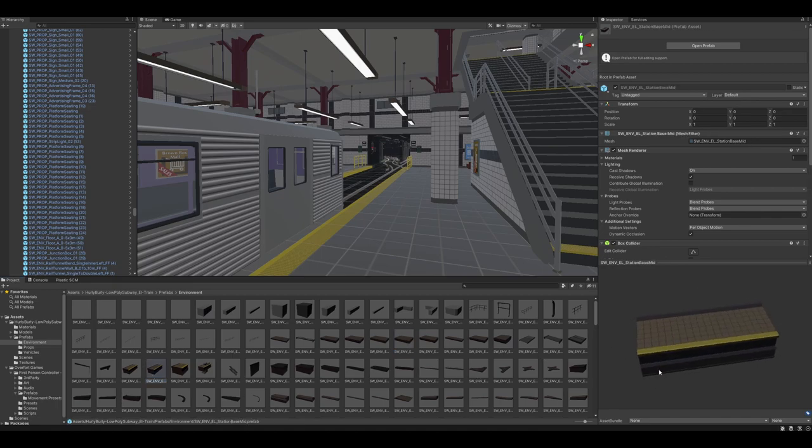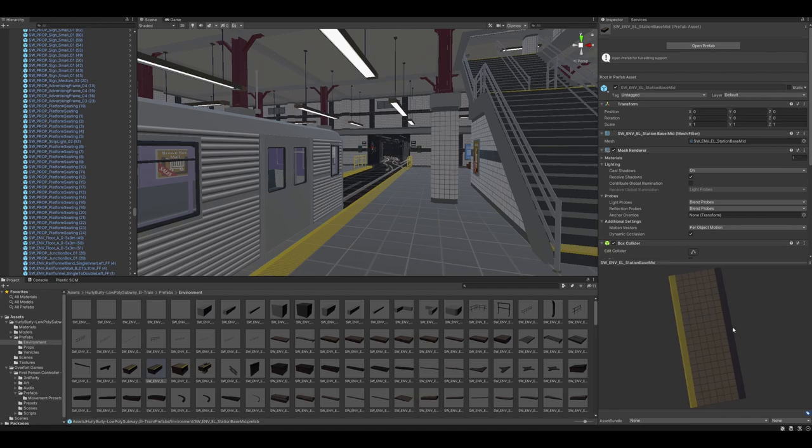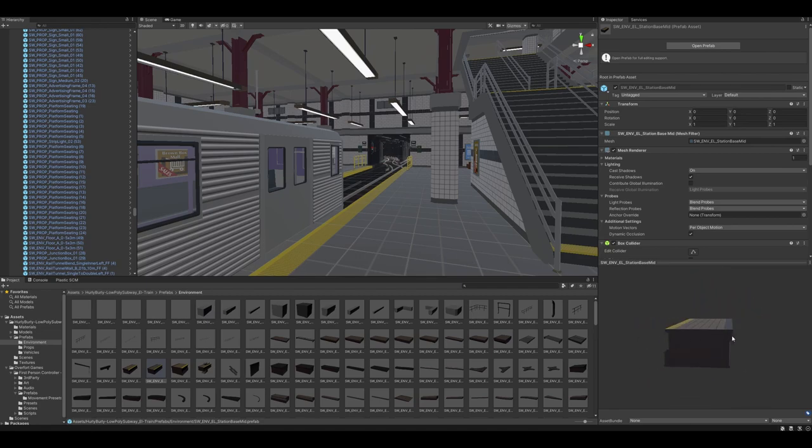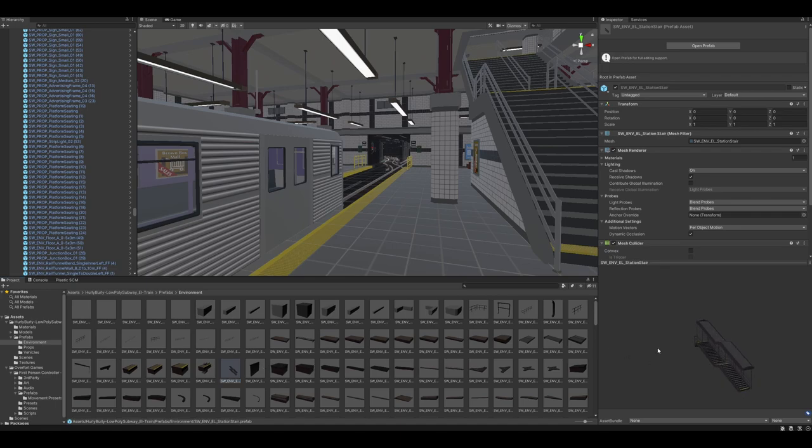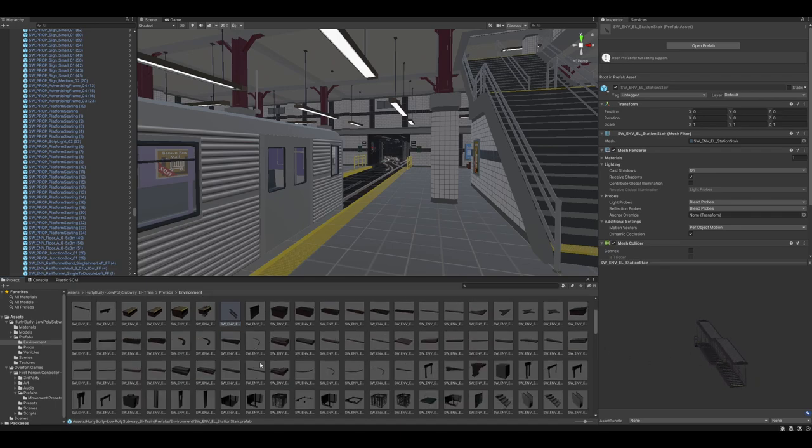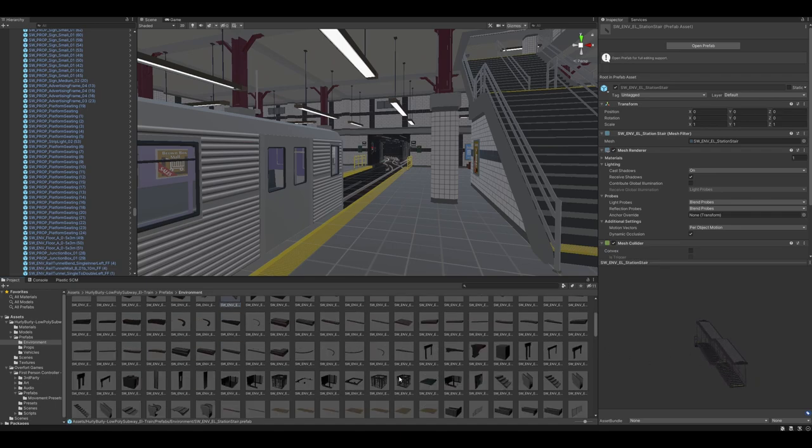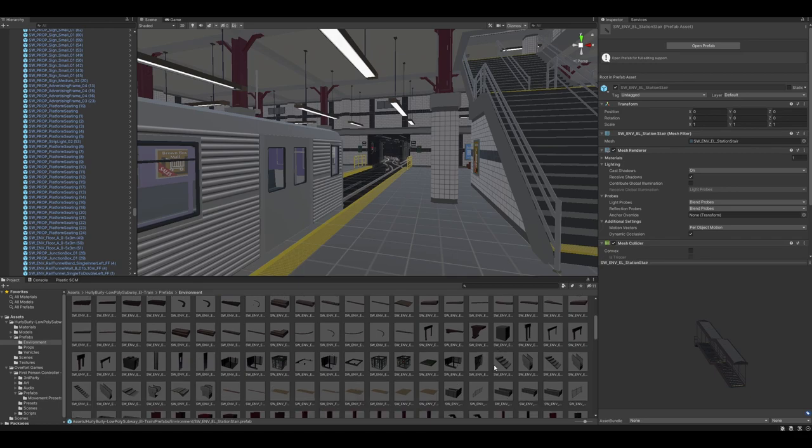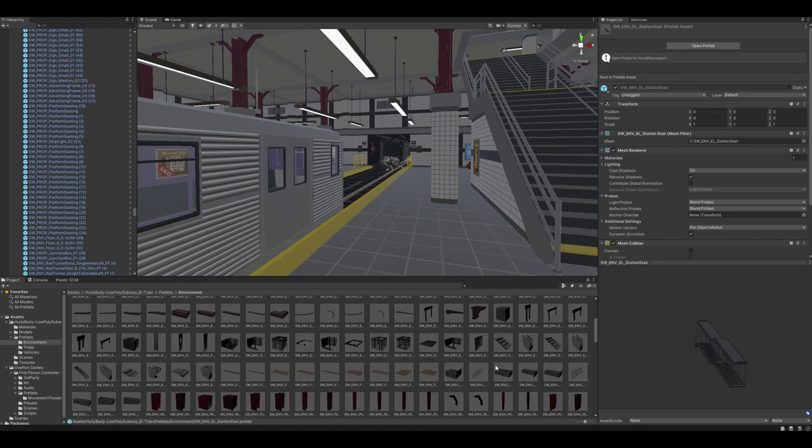Like, I feel like Hurley really did a really good job of taking all the things into account for making this modular. So, a good example of this, where is it here? A good example of this is the, like, the escalators.